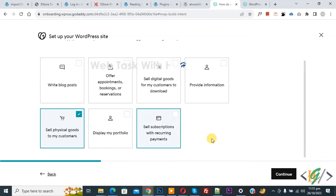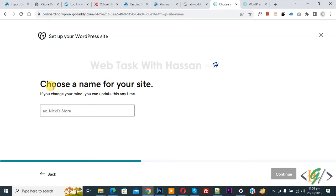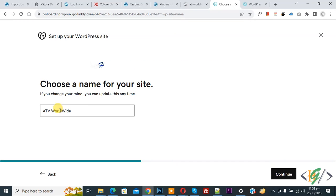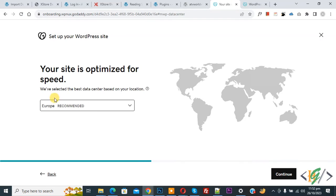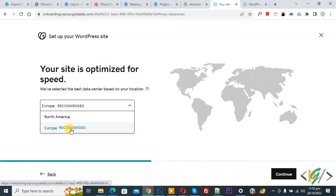Choose a name for your site. ATV Worldwide. And again click on Continue. Your site is optimized for speed. Europe recommended. Then click on Continue.